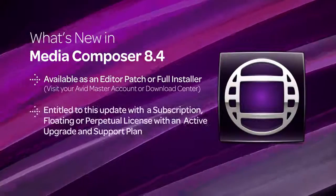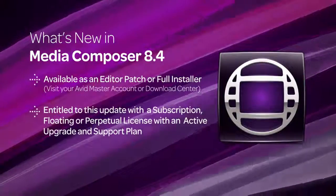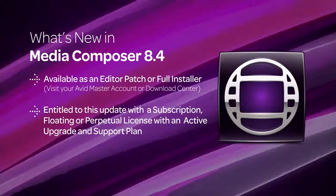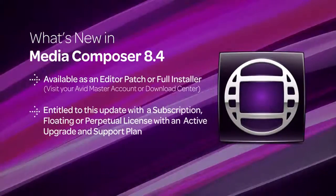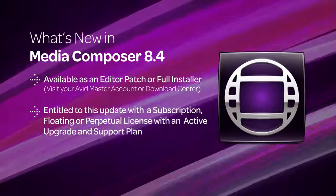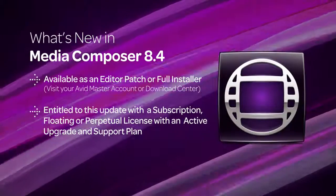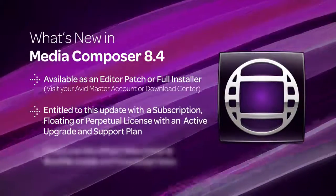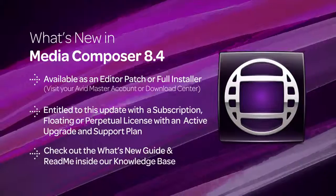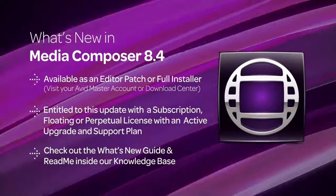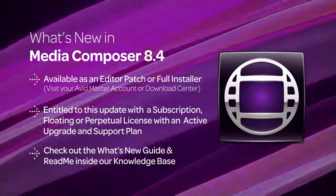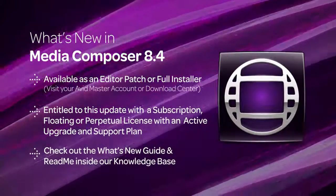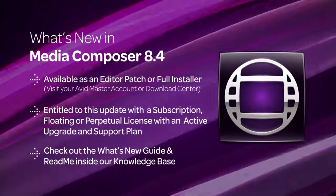You're entitled to this new update if you have a subscription, floating, or perpetual license that is under an active upgrade and support plan. This video is geared to give you a brief overview of what to expect in Media Composer 8.4.